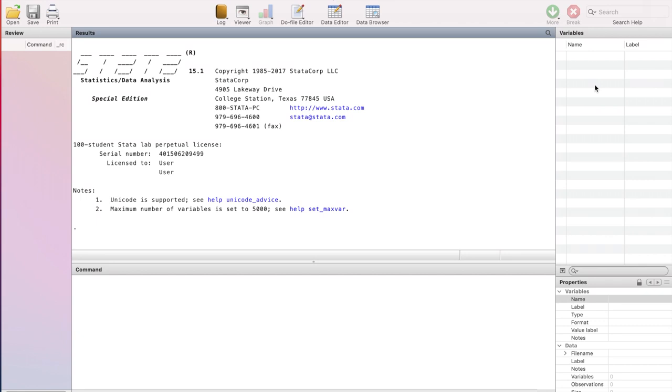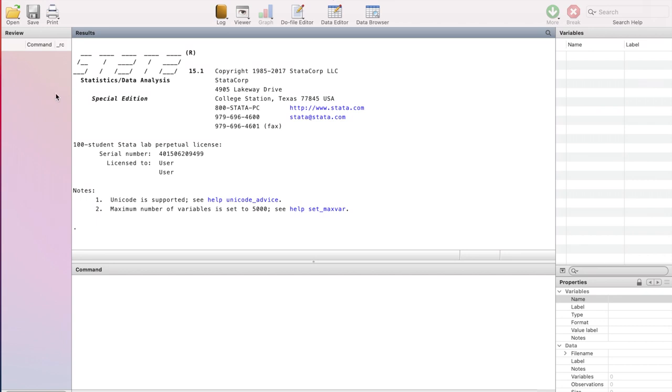When you open up Stata, you are going to see there are five windows available to you. There is the results window where the results of any analysis you are doing in Stata will appear. Then there is a command window. If you want to type commands into Stata, every command you type will be through this command window. Next, we have the review window. Once you type a command in Stata or run a command from the drop-down menu, that command is going to appear in this review window and that's very useful because you can go back and access those commands that you have previously ran, just in case if you want to rerun them on a different variable.